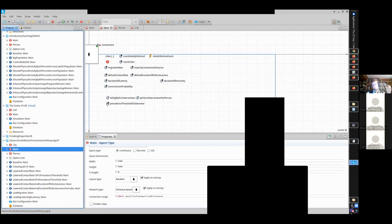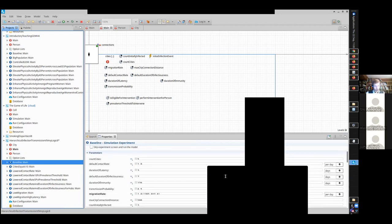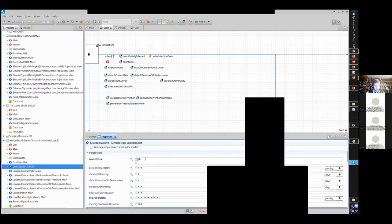Endogenous things: the model gives rise to them, they're coupled and interact. Exogenous things: we're telling to the model. It may be as simple as saying for this scenario I want five cities, whereas for that scenario I want ten cities. Or in other cases, read in the mean daily temperature from this CSV file, and the model will go to it.